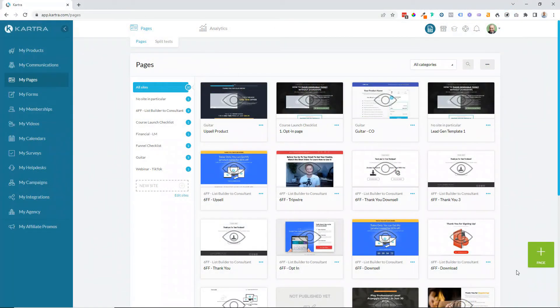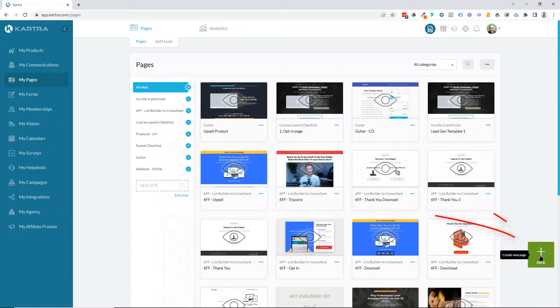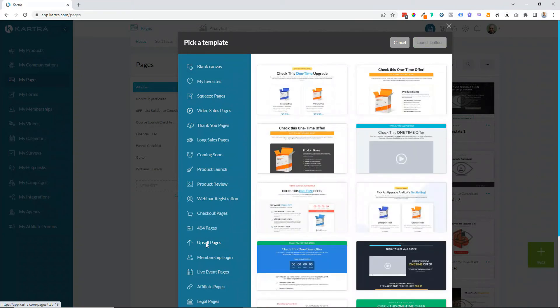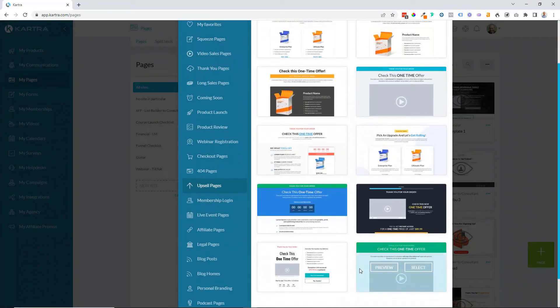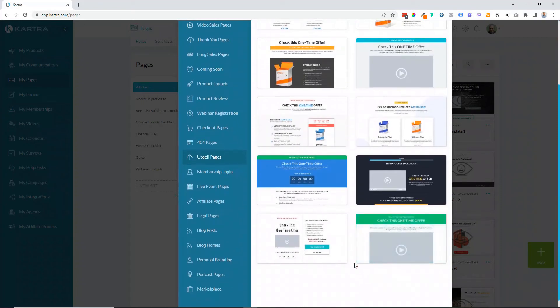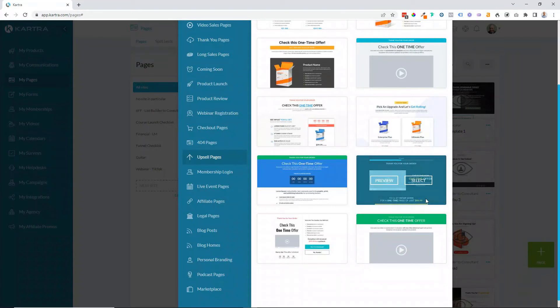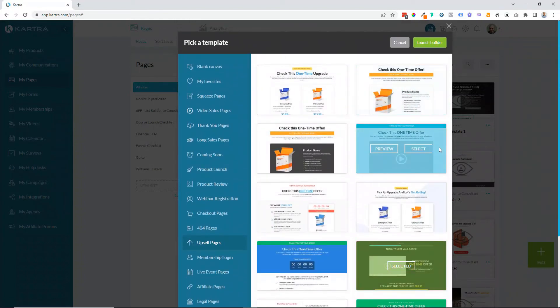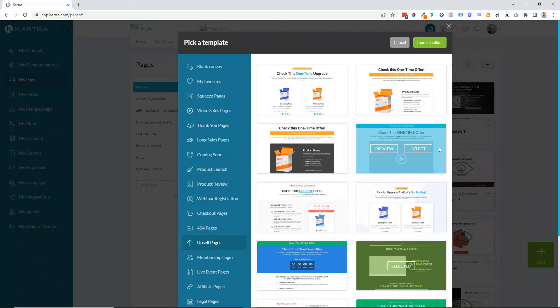The next step is creating the upsell page to sell your upsell from. So come to my pages and click on the green plus page button. And then there are a number of templates in here for upsell pages. And then we can just choose a template that we like from here, or of course you could create one from scratch. I particularly like this design, so I'm going to select that and launch builder, and then I'll show you the important settings that you need to make.